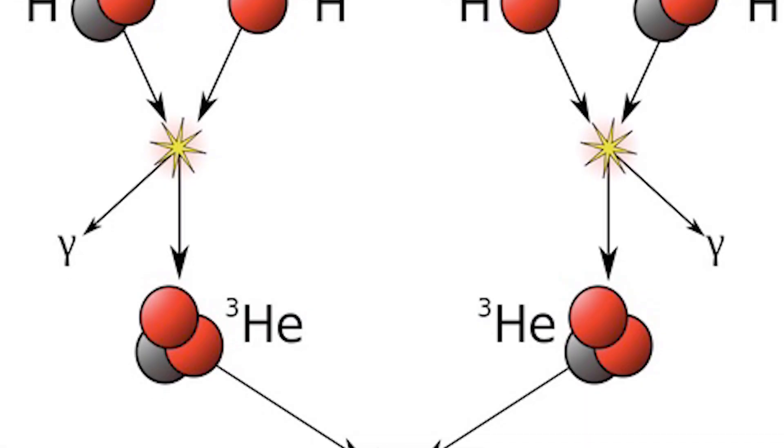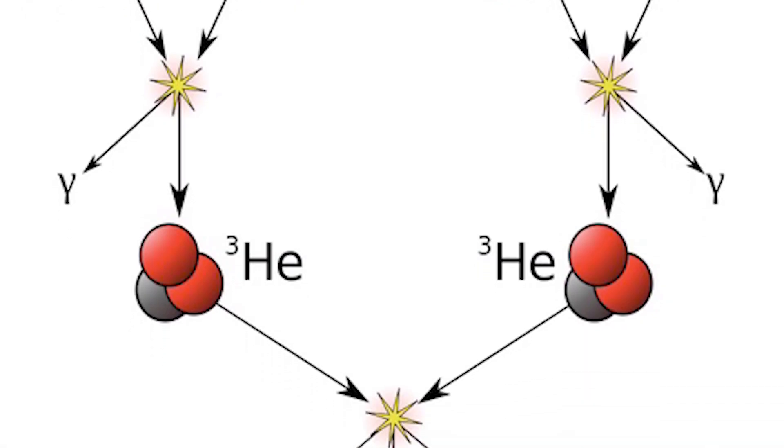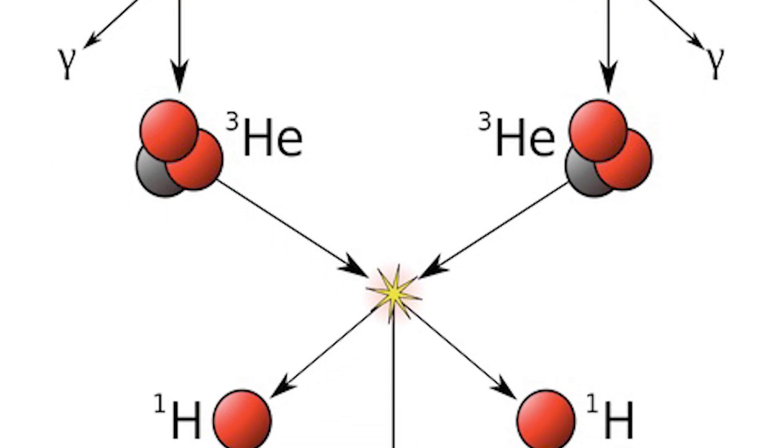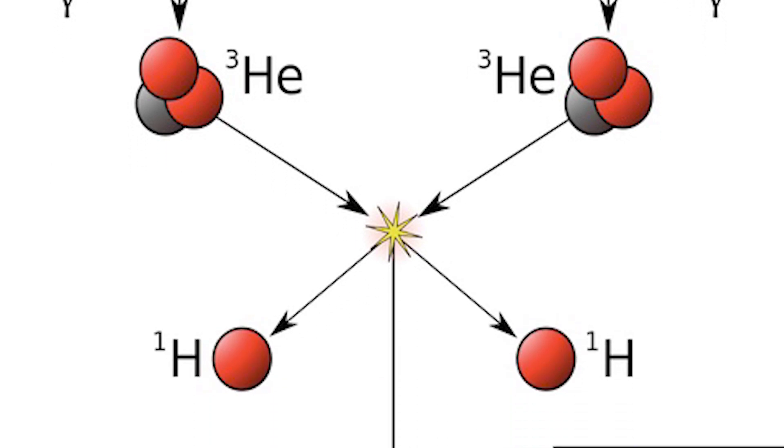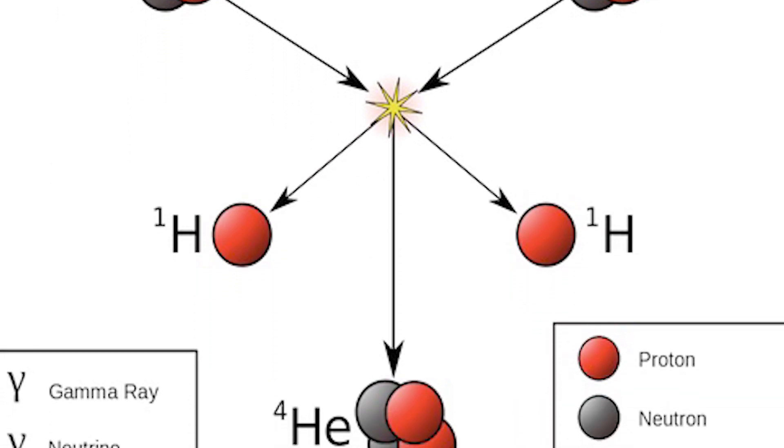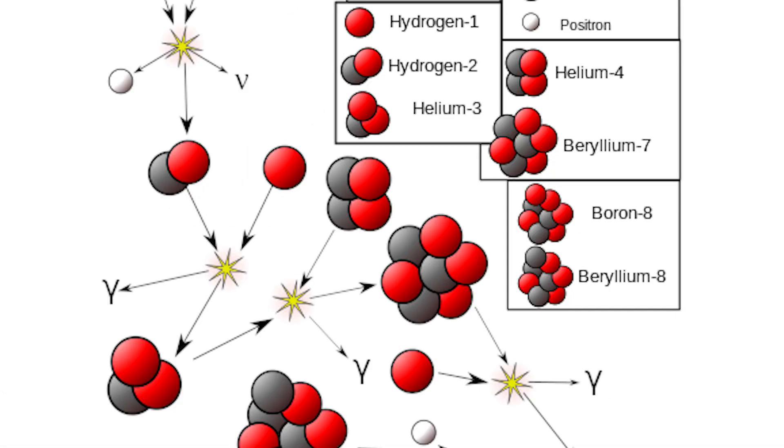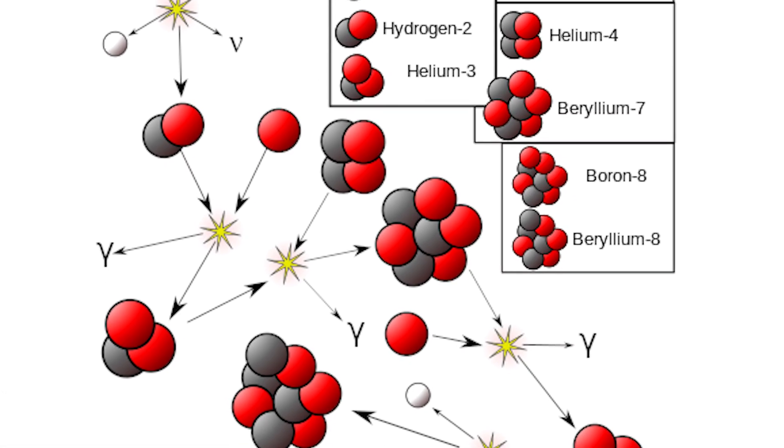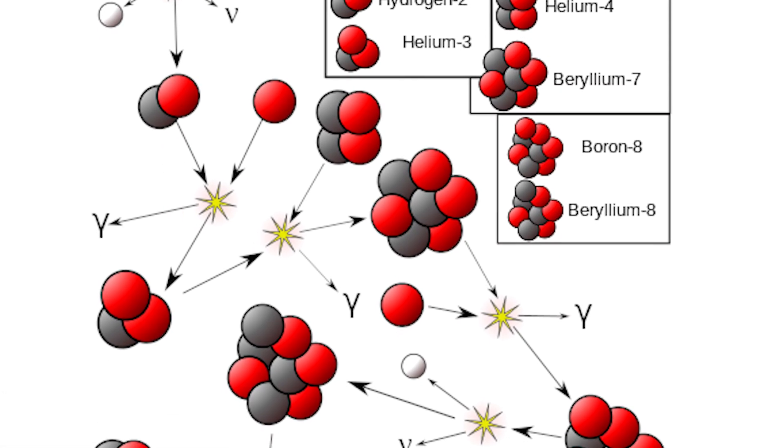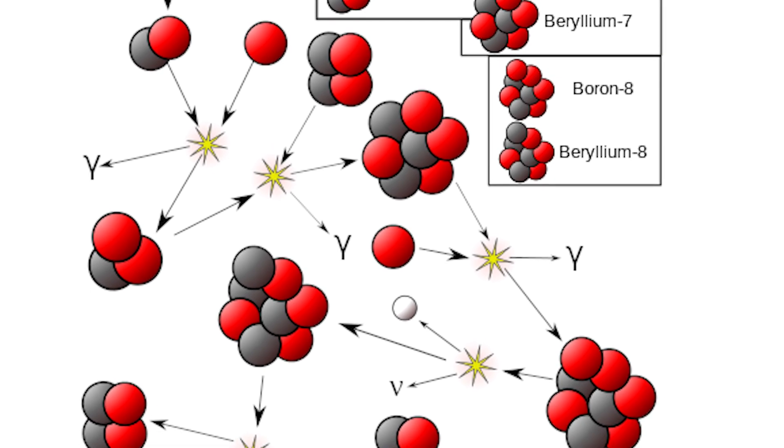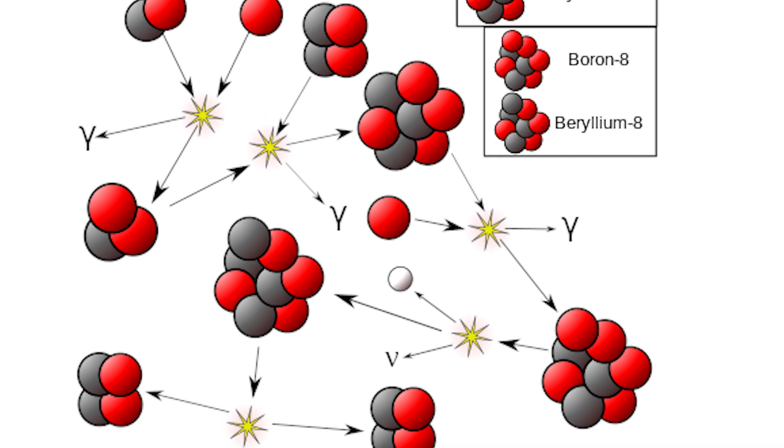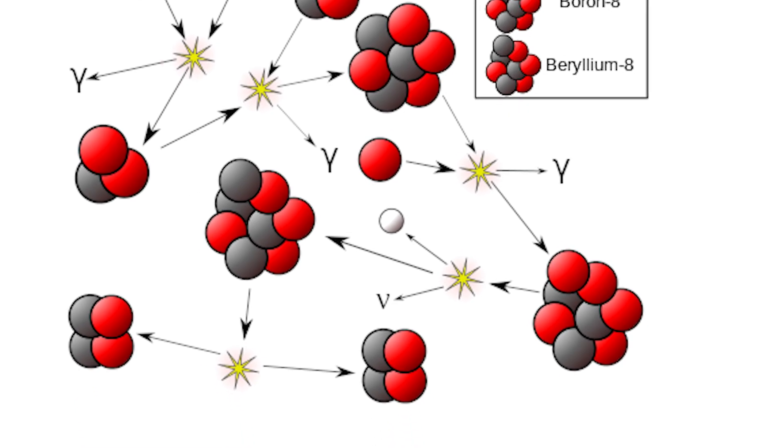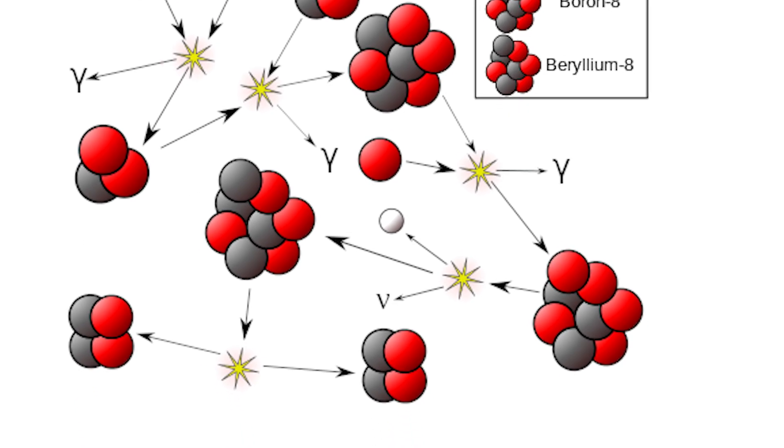Next, the helium-3 atom either fuses with another helium-3 atom to form a helium-4 atom and two hydrogen atoms. Or the helium-3 atom fuses with a helium-4 atom to form a beryllium-7 atom, which would later fuse with a hydrogen atom into a boron-8 atom and break back down into two helium-4 atoms.